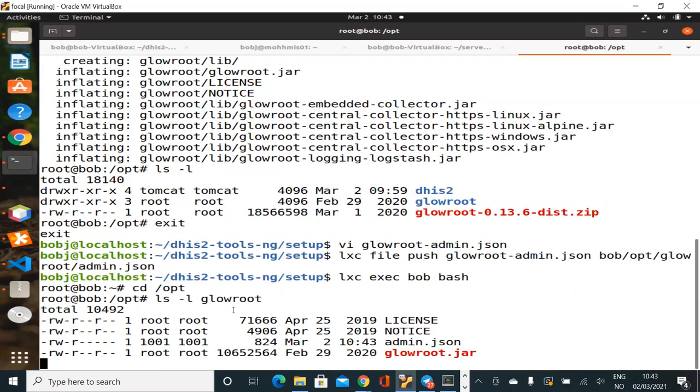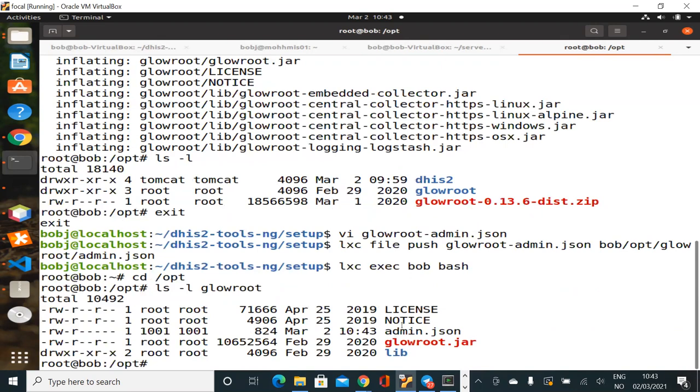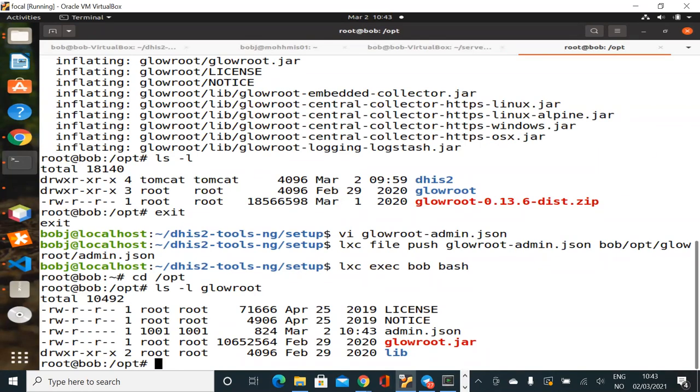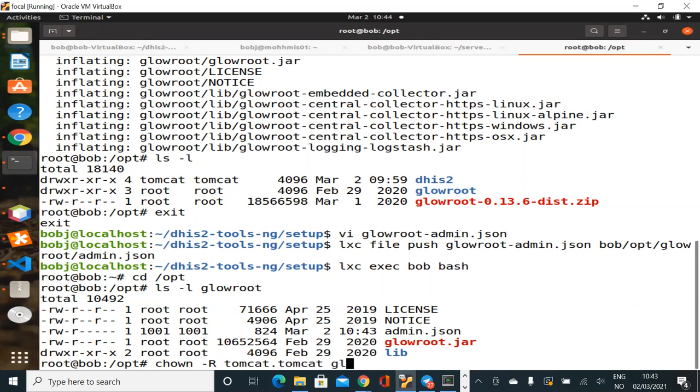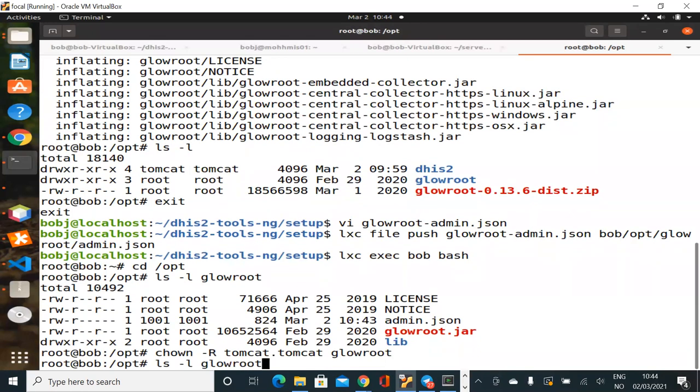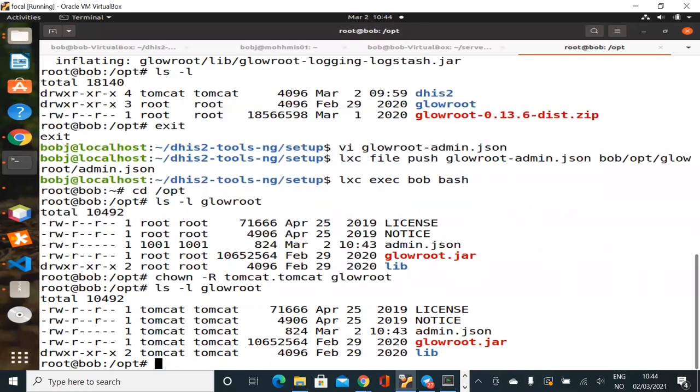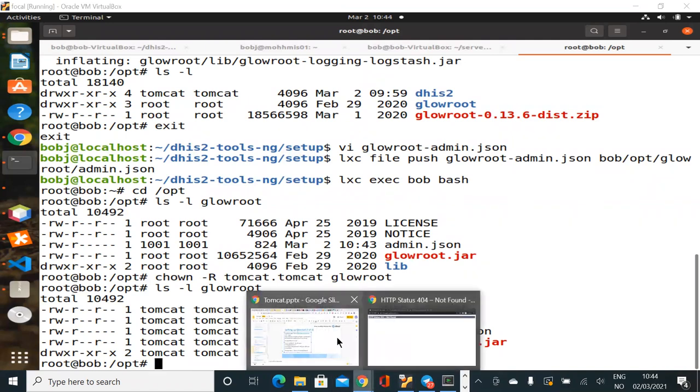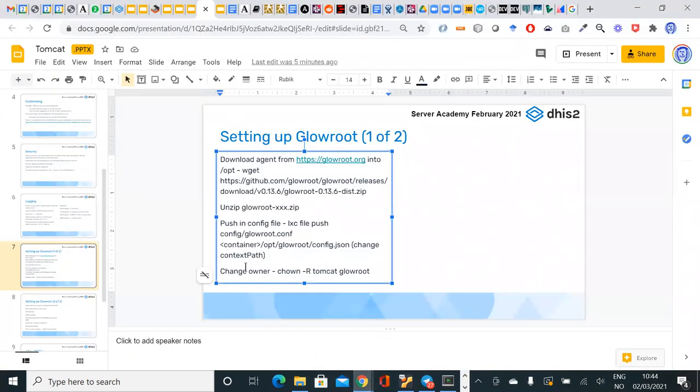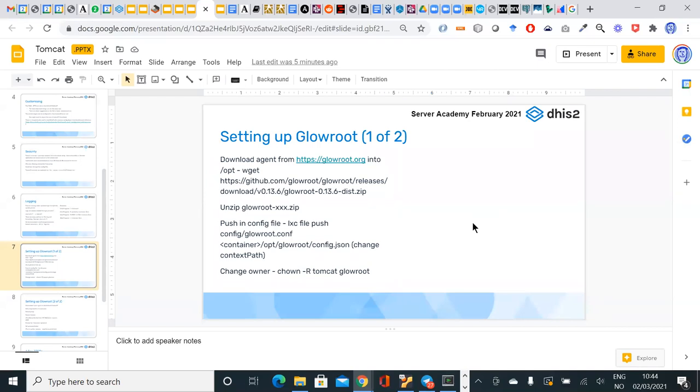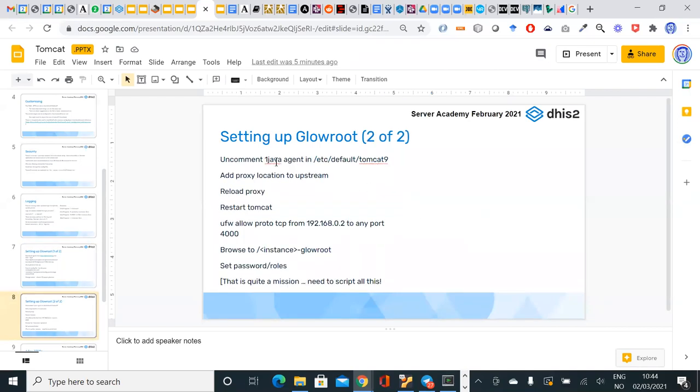So let's push it. LXC file push the file is called glowroot admin and I want to push it into the bob container into opt glowroot admin dot json. Okay and look back into the container let's see that it's there. There's the file admin dot json sitting in place. Next thing I need to do you notice the ownership of all these files are now kind of all over the place some are owned by some owned by a thousand and one. We're going to need to change the ownership recursively to tomcat tomcat everything in glowroot. Check again okay that looks a bit better. Right so I've got all my files in place. Go back to following my steps change the ownership done with slide one let's go to slide two uncomment java agent etc default. Let's do that.